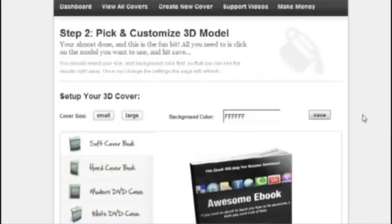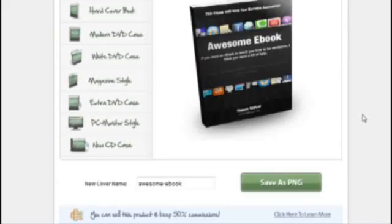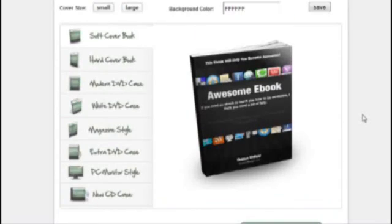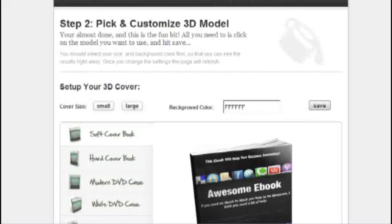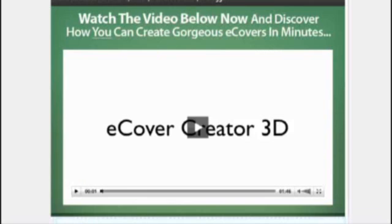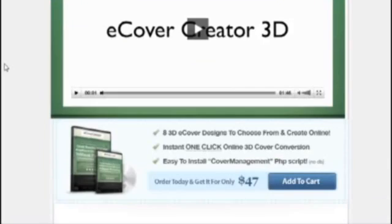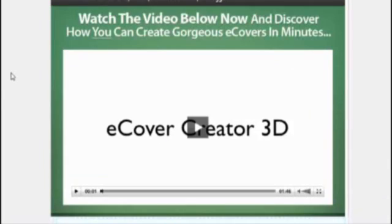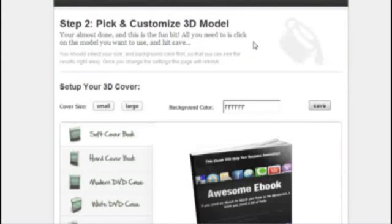And if you're looking at outsourcing, you're probably going to pay between $20 and $50 for an ebook cover. So the cost of this software is $47. So if you're creating two ebook covers, then you've pretty much paid for it over and above.